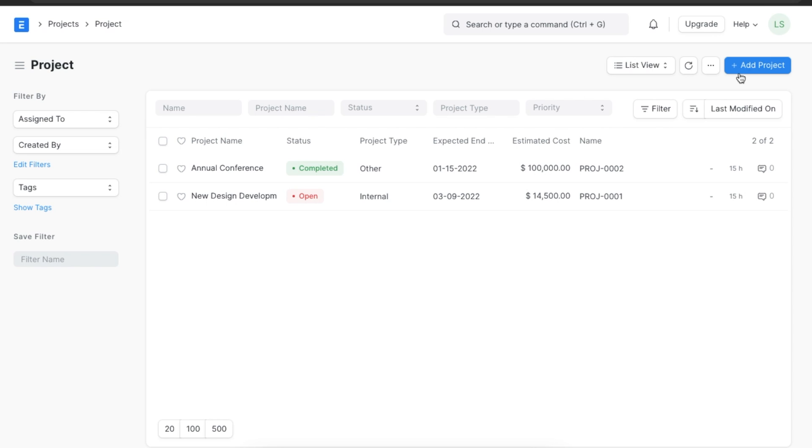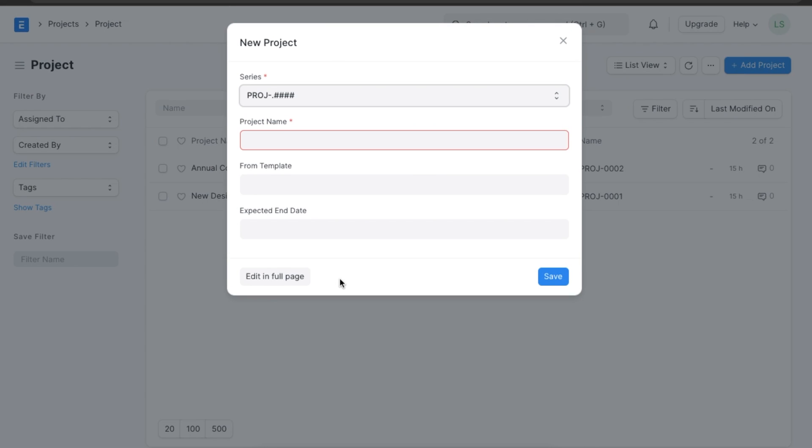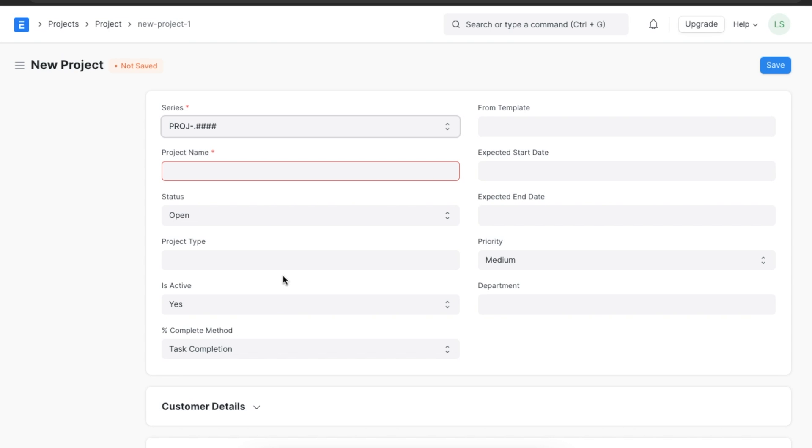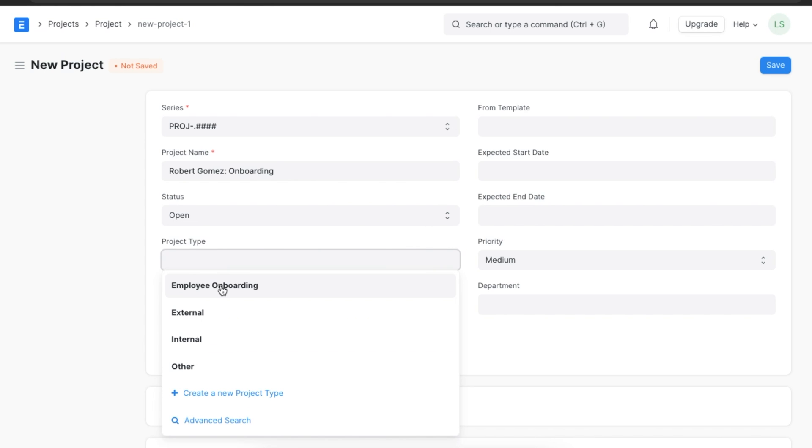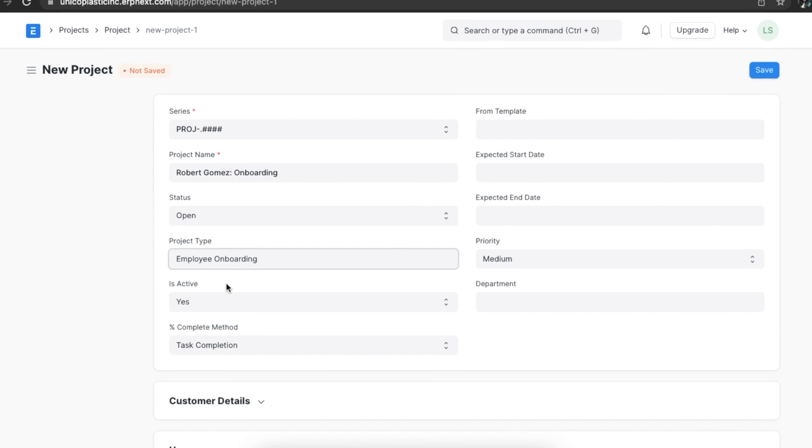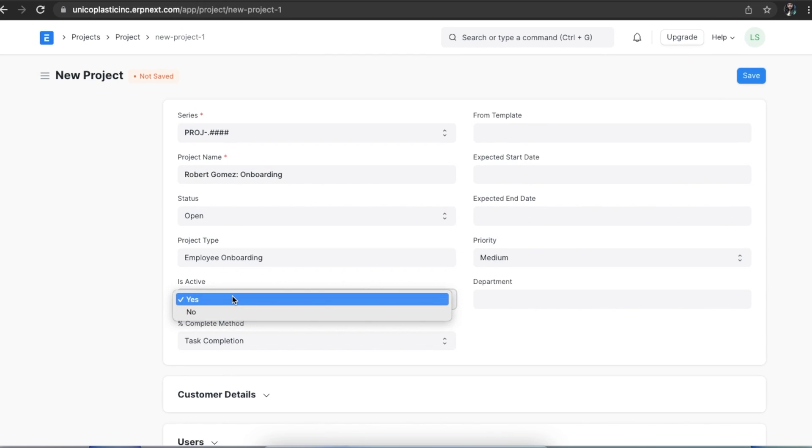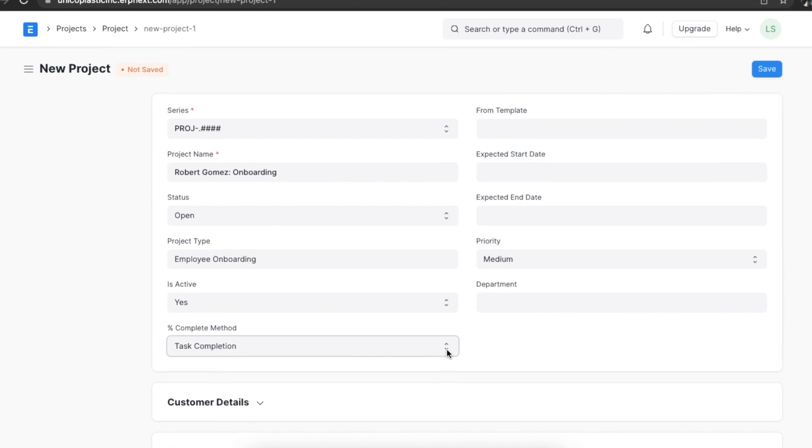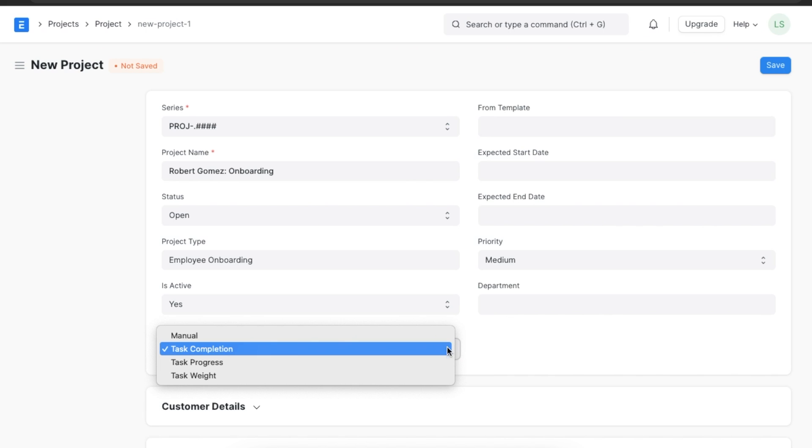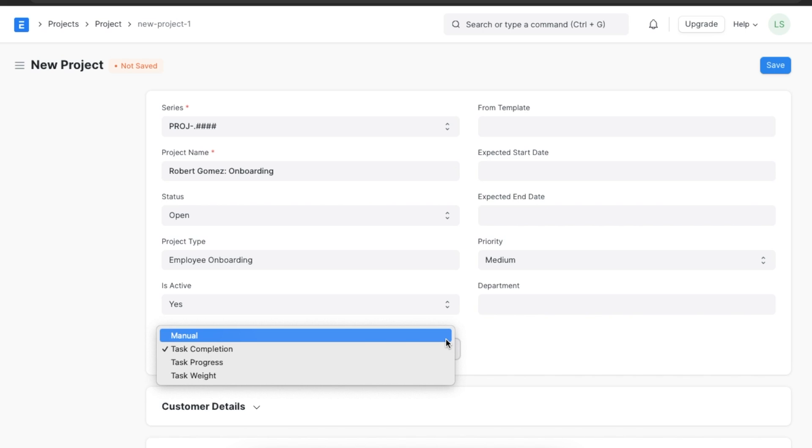To create a new project, we can click on Add Project. Start by choosing a naming series and add a name. Next, we need to add a project type. We can select the project type we just created and then select if this is an active project or not.